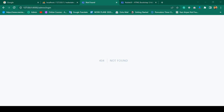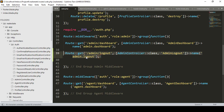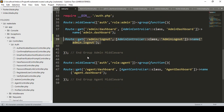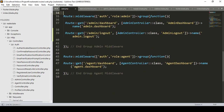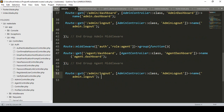We must understand this part because first it will check if the user is logged in or not, and after that it will check if the user is admin or not. For this reason I want to place the admin login route outside of the admin group middleware, outside the agent group middleware.